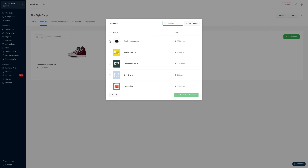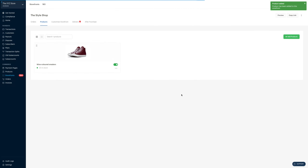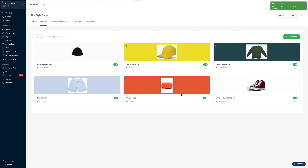I want to add this black head warmer — I click on the checkbox next to it. This yellow face cap, this green sweatshirt, blue shirts, and also the orange bag. Now I click on add products to storefront. Now you can see all the products that I have on my storefront.